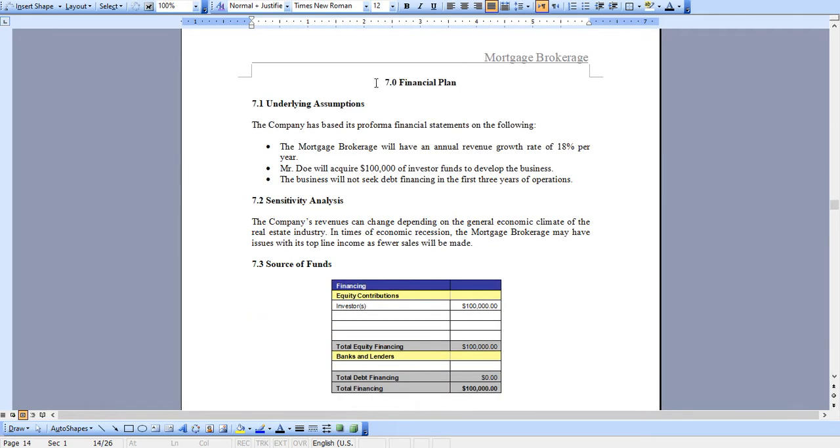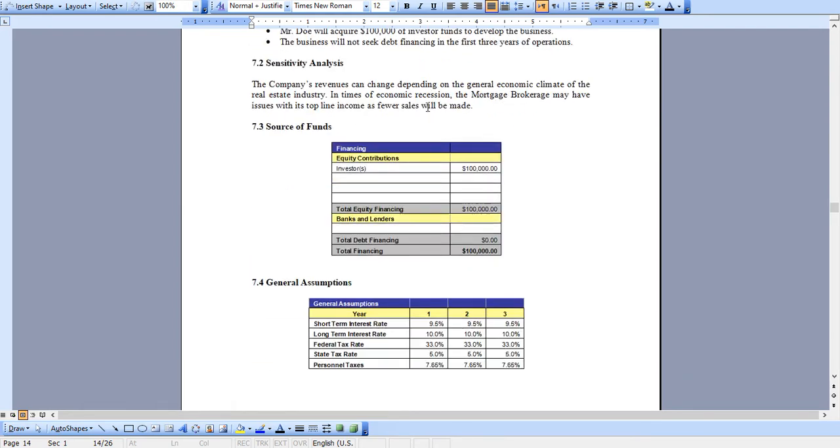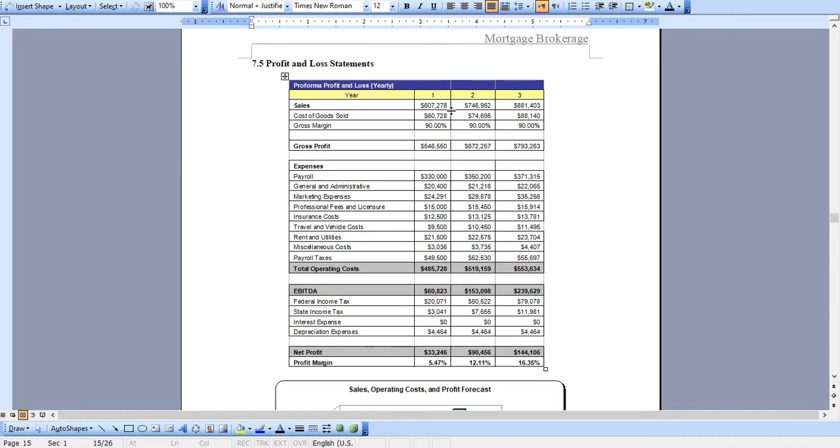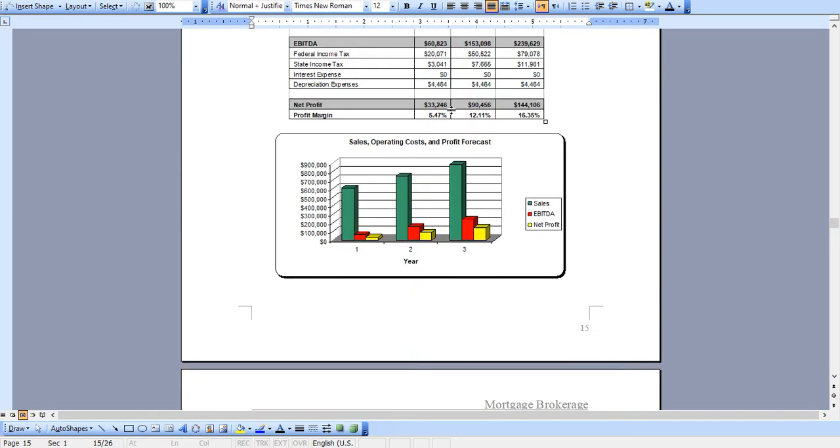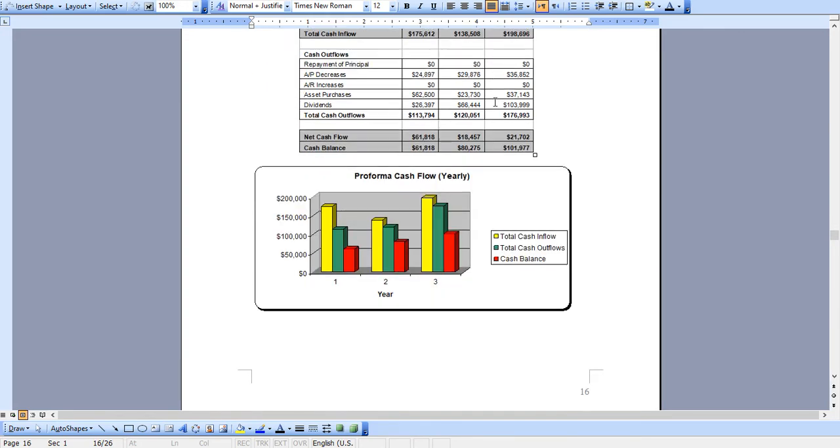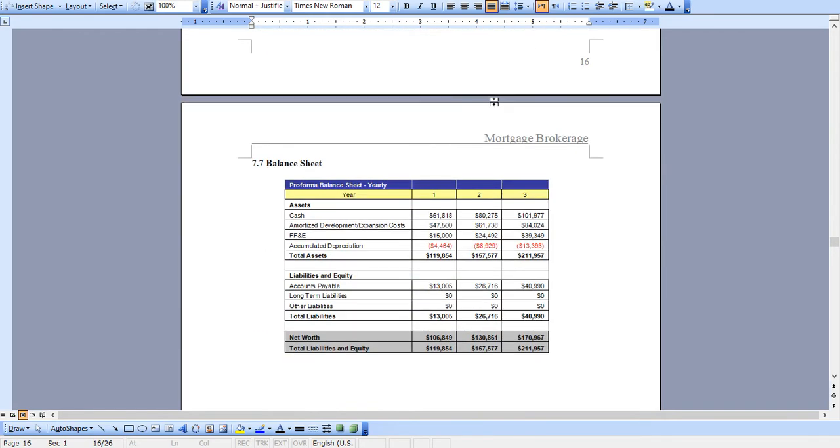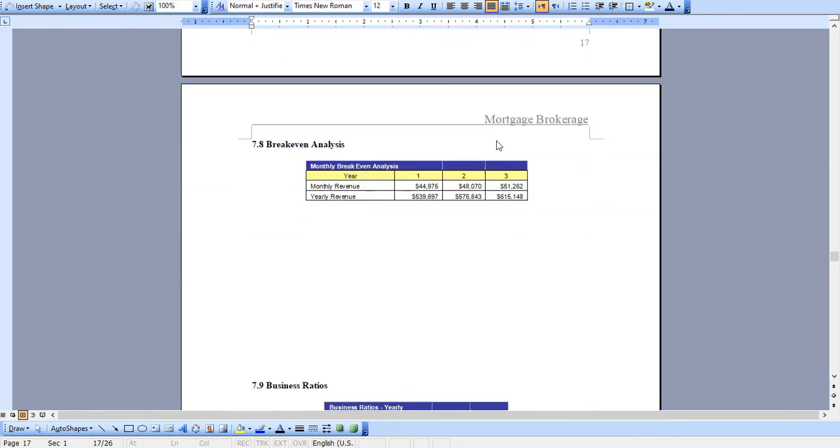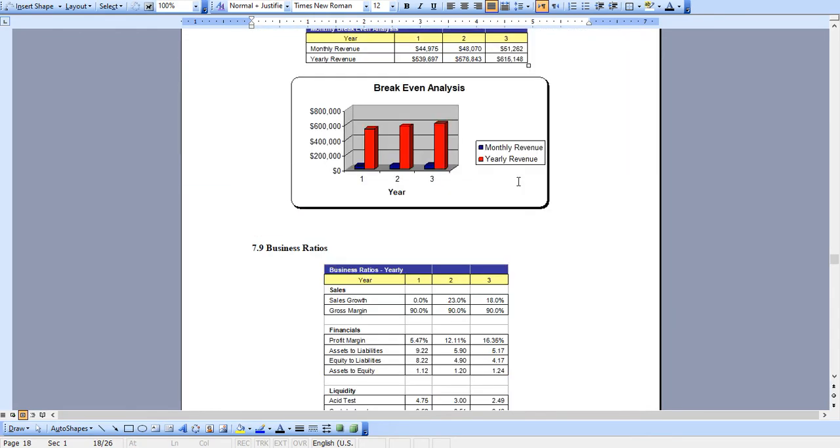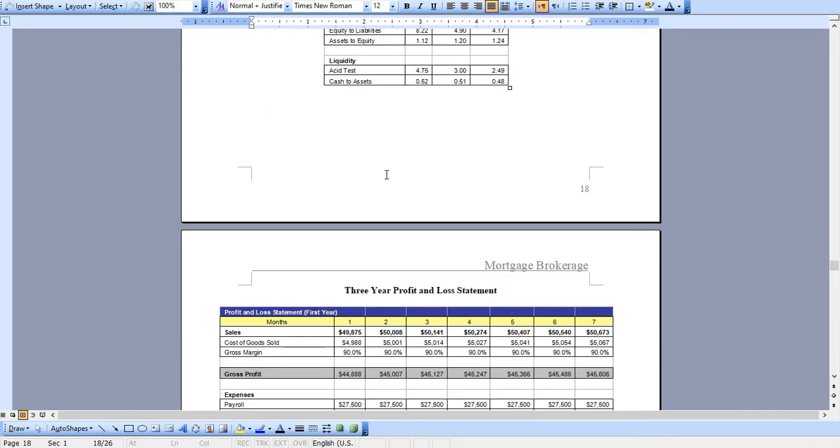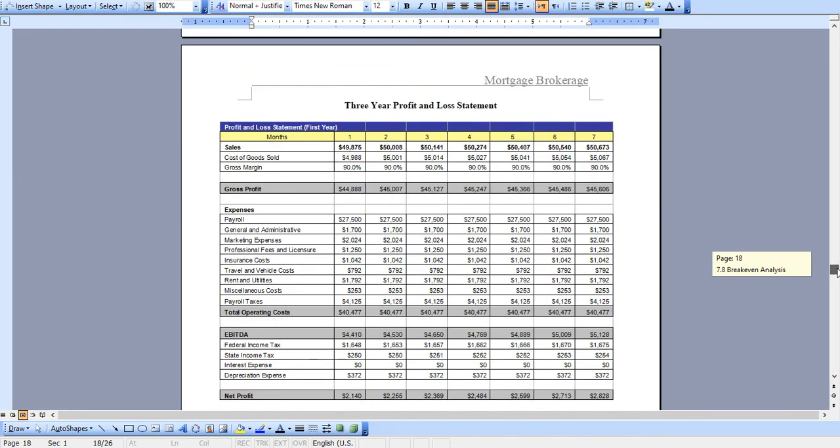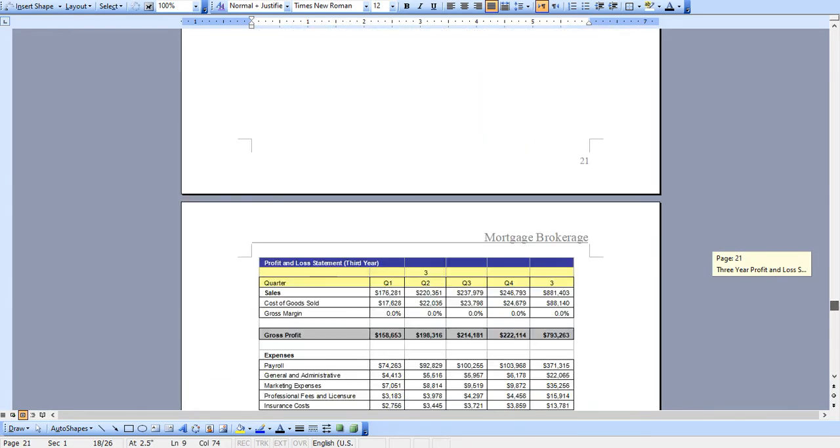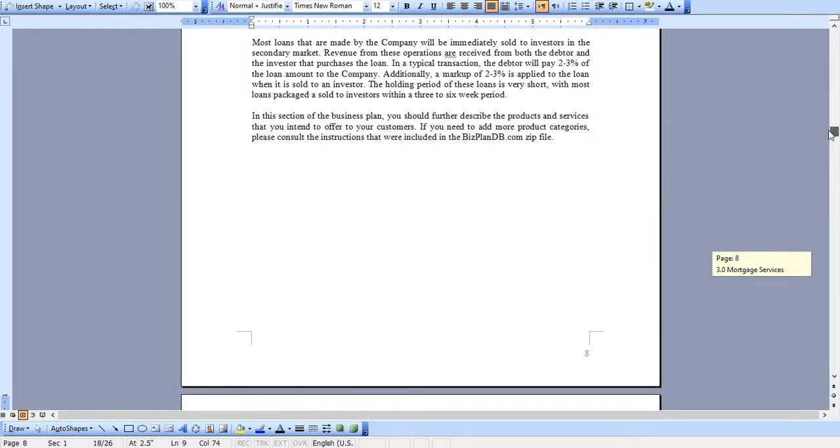And of course the financial plan which features a three-year profit and loss statement, cash flow analysis, balance sheet, breakeven analysis, and business ratios. For the first year we break down your profit and loss and cash flow monthly and quarterly in years two and year three. I'll show it to you in the Excel model in just a moment.